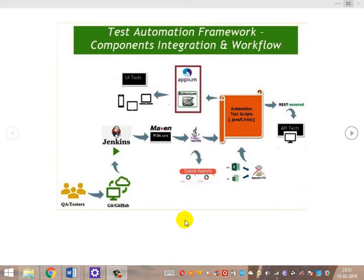Based on the test type, the test scripts vary. For web automation tests, scripts are devised using Selenium. For mobile automation tests, scripts are devised using Appium. For back-end API tests, scripts are devised using REST Assured. So these are the varying components of the framework.